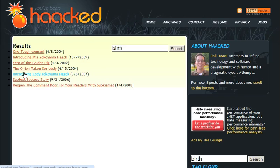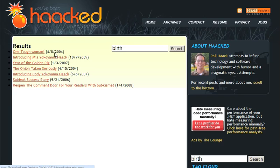If you have a CMS that is data-driven with content, all the hacker needs is to find the database password — and usually when hosted on a public ISP, it's accessible through port 1433 and it's pretty simple to get straight in. So how easy is it? Let's head over to Google Code Search and find out.